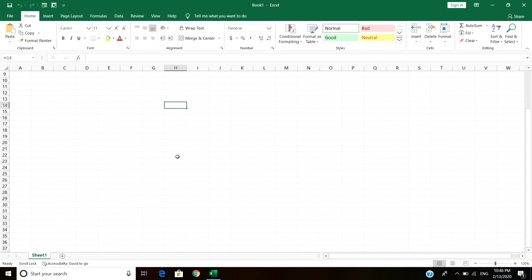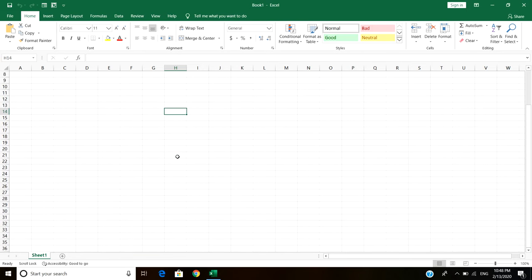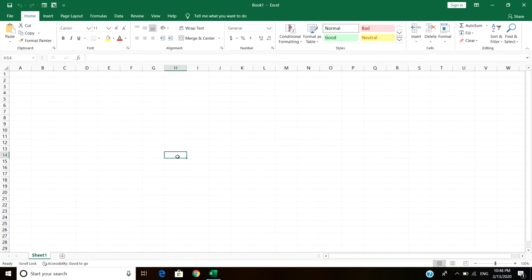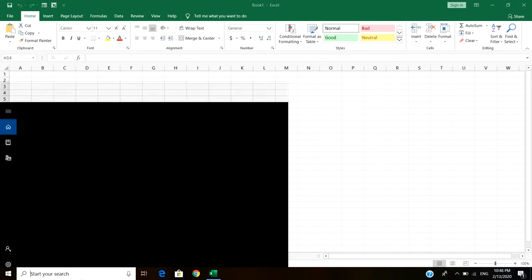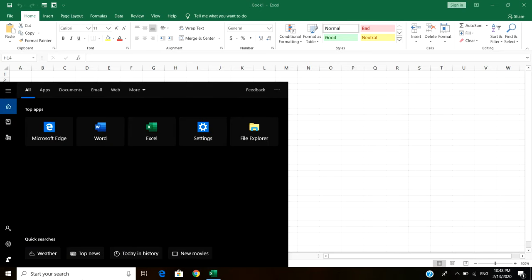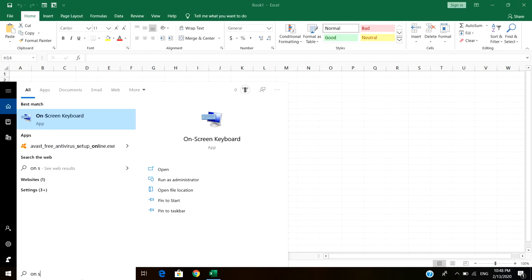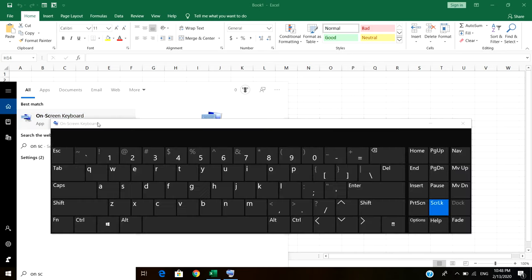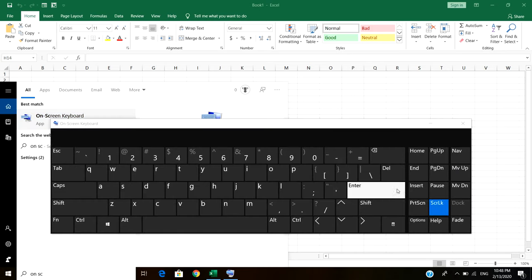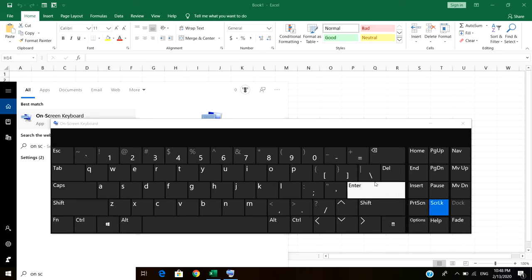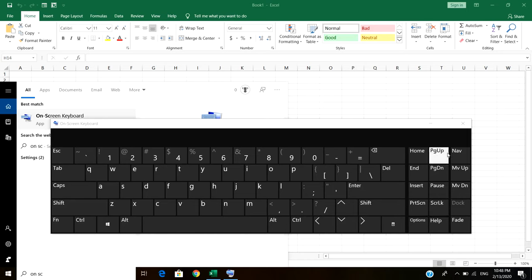To get rid of this problem, it's a very simple and basic step. Just go to the search bar and type 'on screen keyboard'. You can see that the scroll lock key is enabled and the blue color is appearing on that specific key. To turn it off, just tap on the scroll lock key.